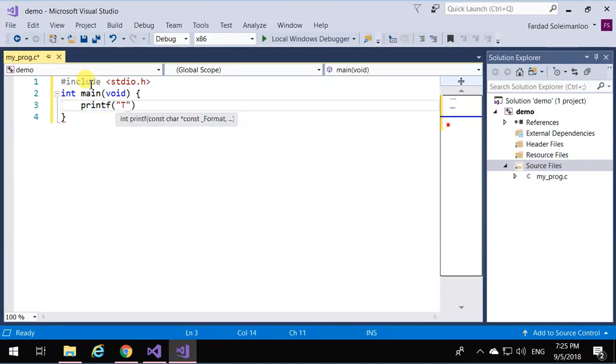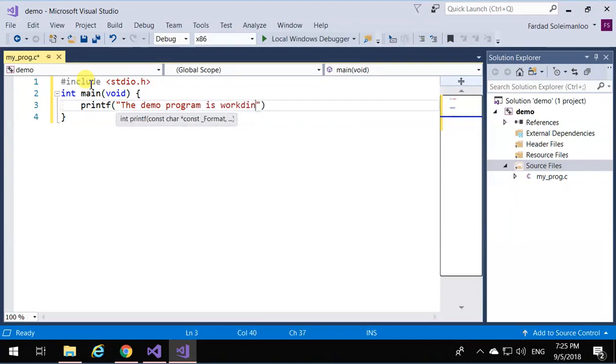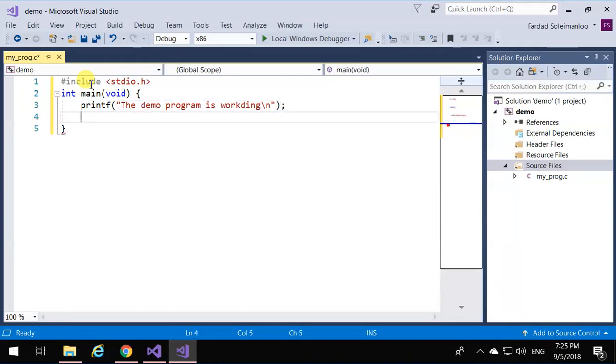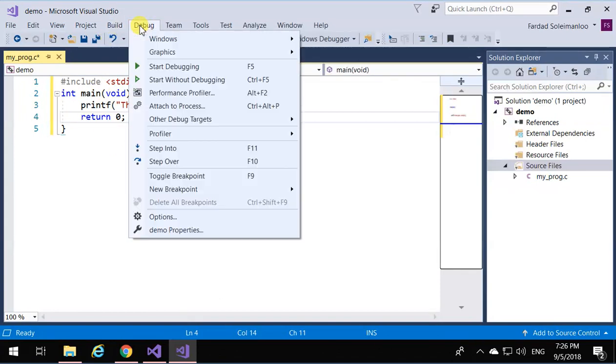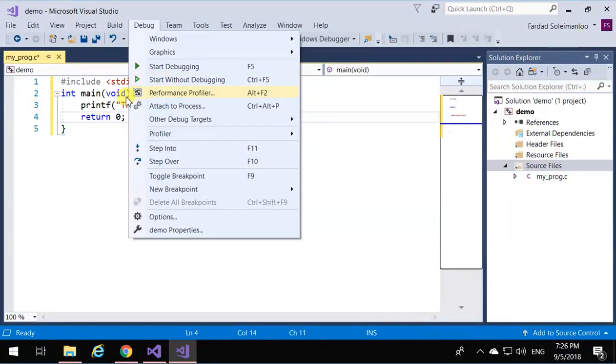...the demo program is working, and I'm going to go to a new line and return zero. Now to compile and run this program, you can go to Debug and Start Without Debugging. Start Without Debugging means you don't want to debug, you don't want to go line by line—you just want it to compile and run the program.